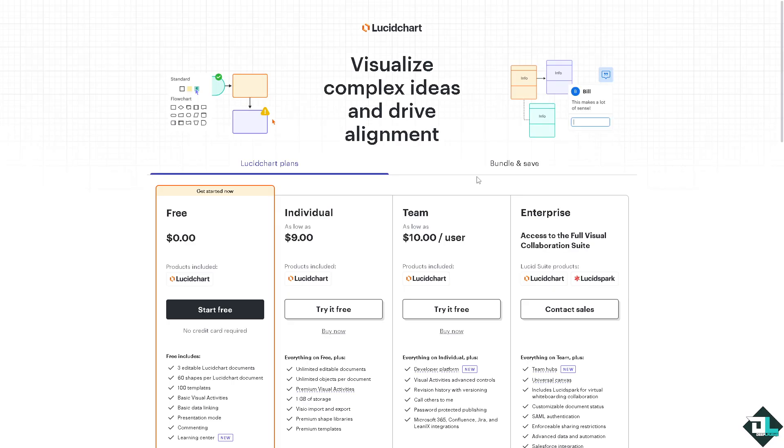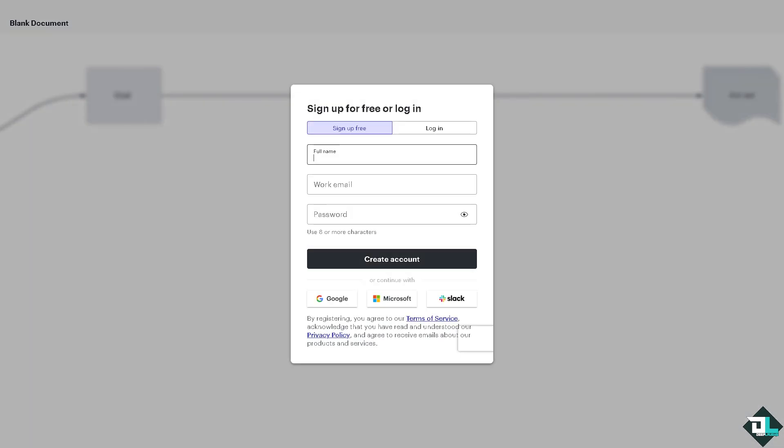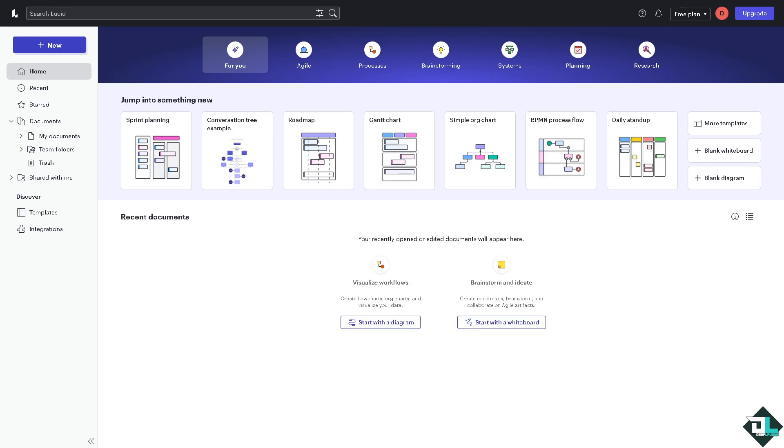Lucidchart integrates seamlessly with Google Sheets allowing you to visualize data and enhance your spreadsheets with diagrams. Now once you are logged in to your Lucidchart account, I want you to click the document or file that you wanted to integrate with Google Sheets.